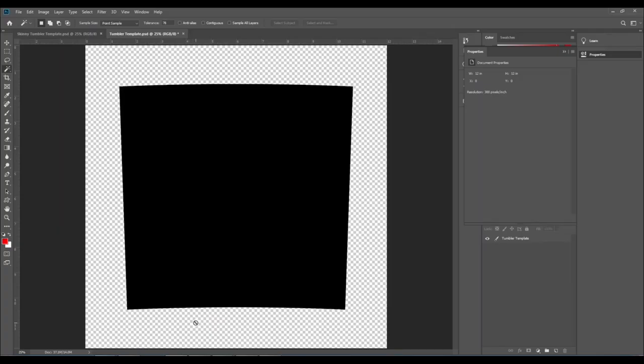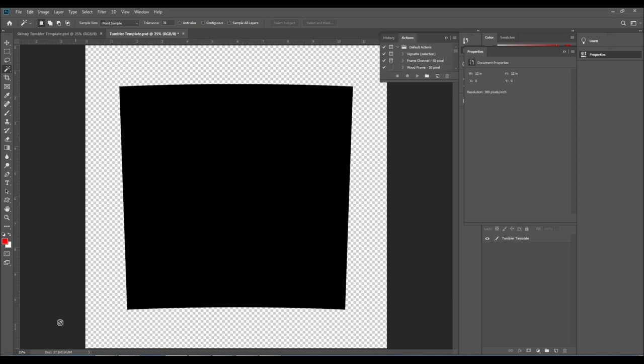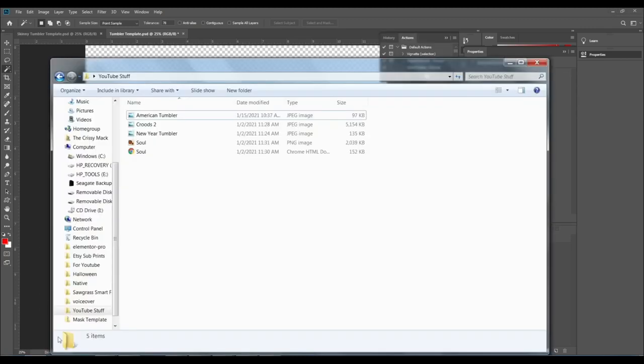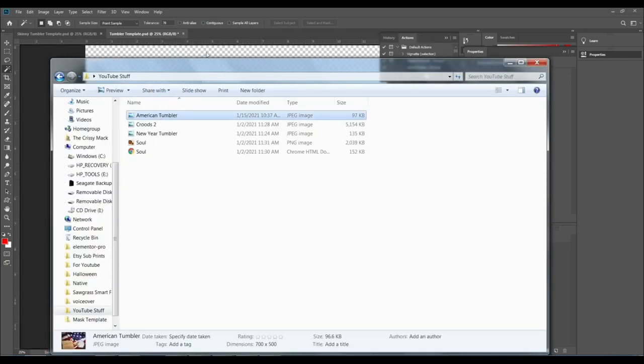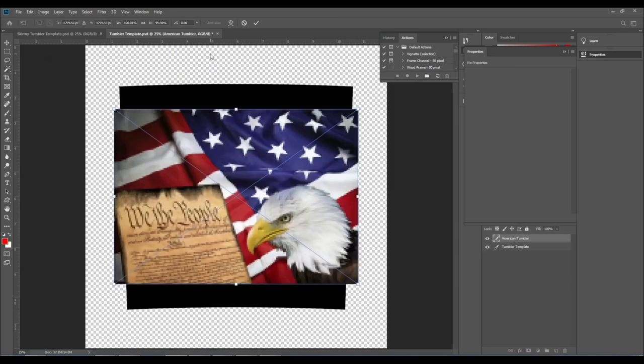Moving over to Photoshop, this is the template that we're going to be using. This is the shape and dimension. The first thing I want to do is drag and drop the image into the canvas.